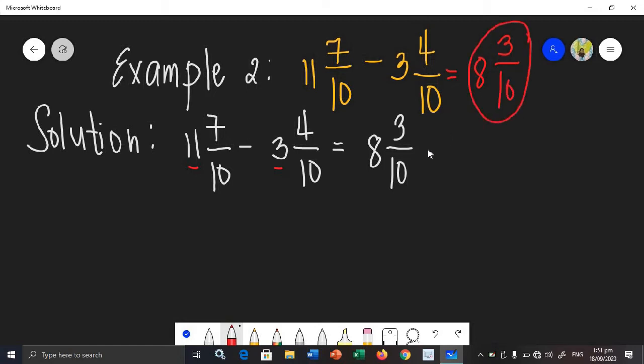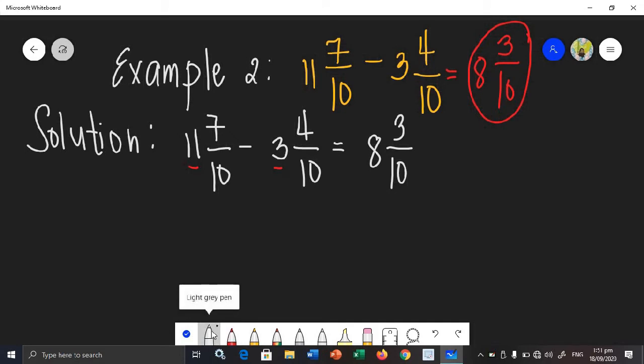It's already simplified since 3 and 10 have no greatest common factor. So this will be your final answer. How about another example?